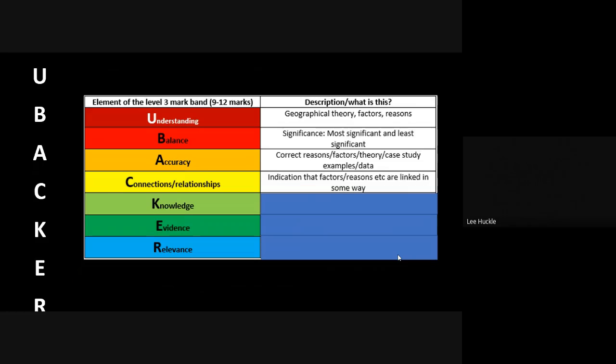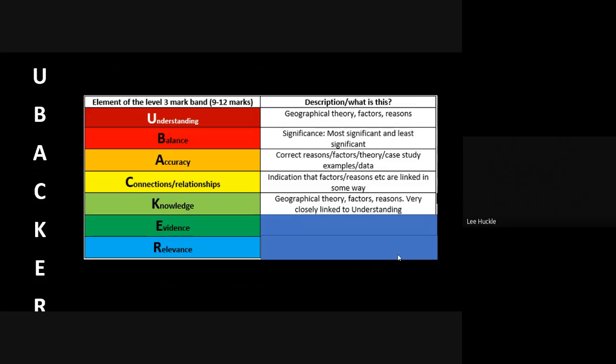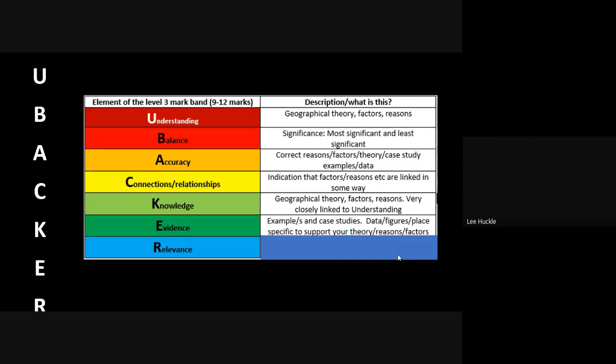The knowledge, very closely linked to the understanding to be honest with you—again, it goes back to the geographical theory, the factors, the reasoning that lie behind whatever you are saying. And you've got to make sure that is accurate.